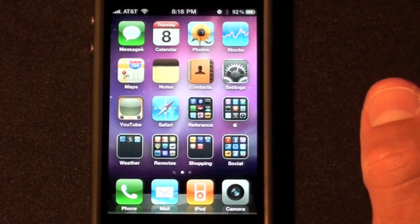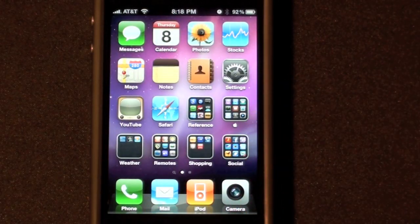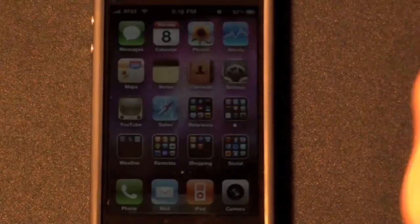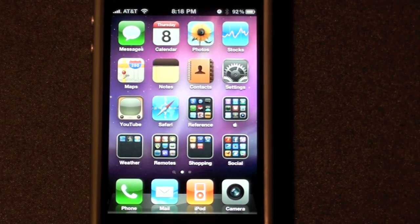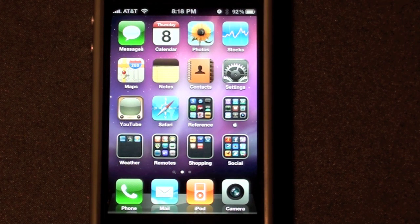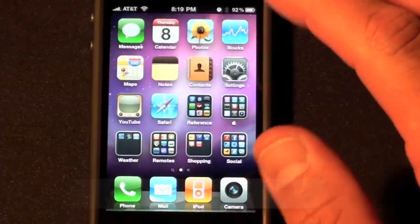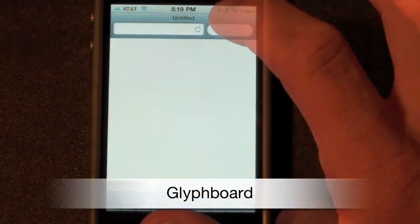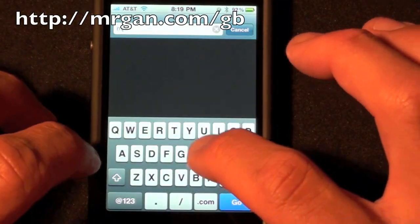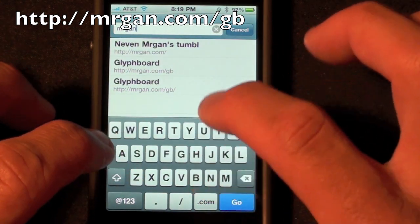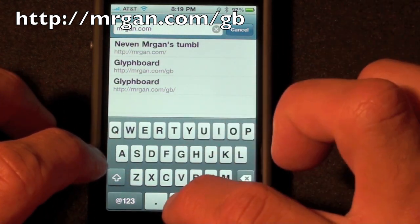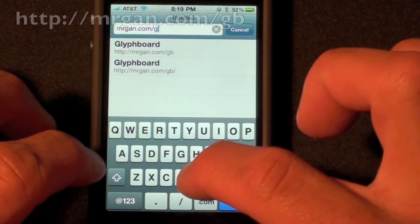What really interested me in this app was the ability to relabel my Apple folder with the Apple logo. The Apple logo doesn't appear natively in the English keyboard, so you'll have to copy it from another source. The way to do this is to load a web app — launch Safari and type in the address mrgan.com/gb.